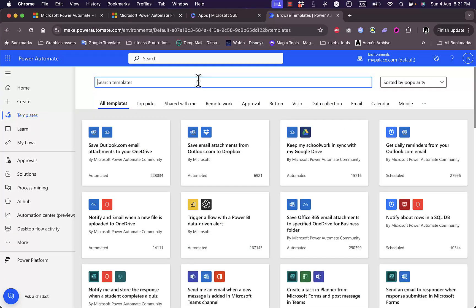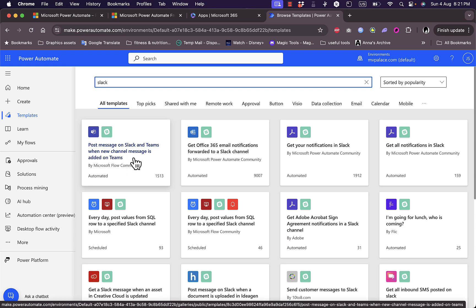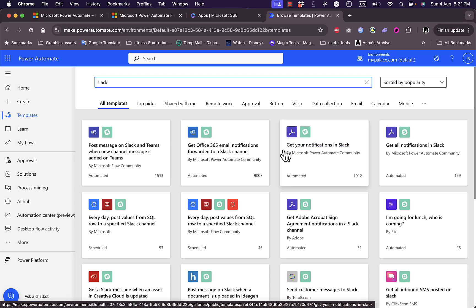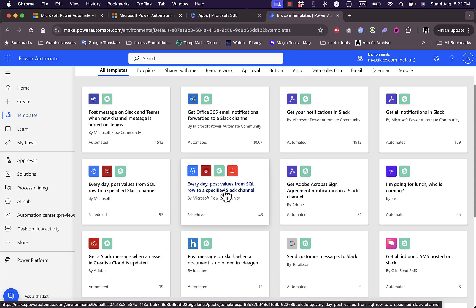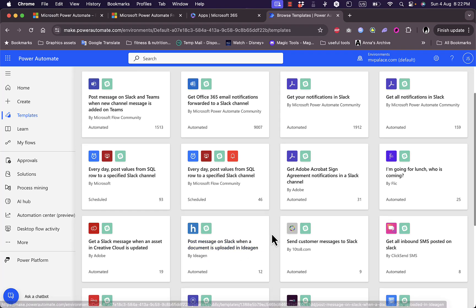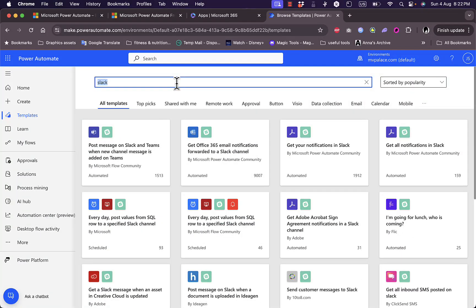For example, if I search for Slack, I get results like post a message on Slack and Teams when a new channel message is added on Teams, or get Office 365 email notifications forwarded to a Slack channel. You can also find automations unrelated to Microsoft services, such as getting Slack notifications related to Adobe, or posting values from a SQL row to a specific Slack channel every day.